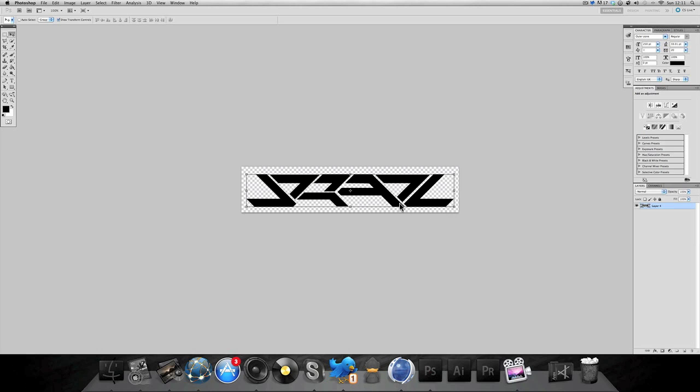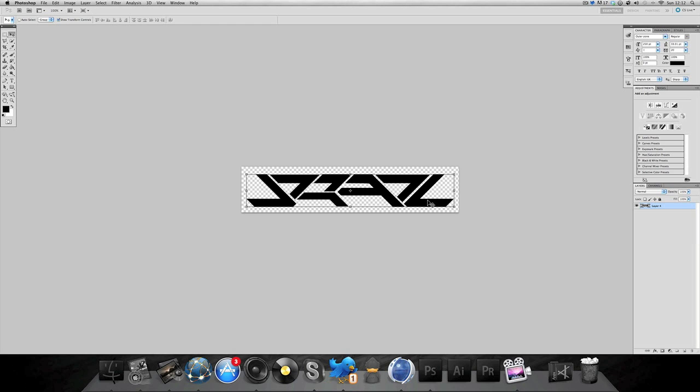Usually you'd have to bring the logo into Illustrator, make the logo again, and then save it in there because it's compatible with Cinema 4D and then you could just get it in. But we're gonna be doing this straight from Photoshop.